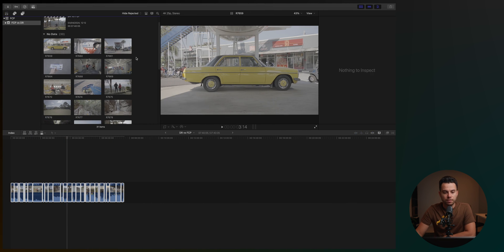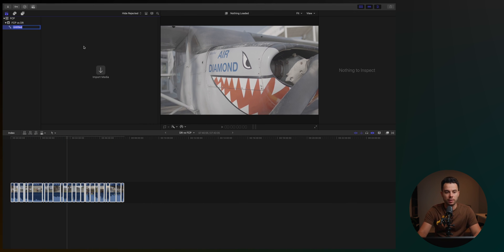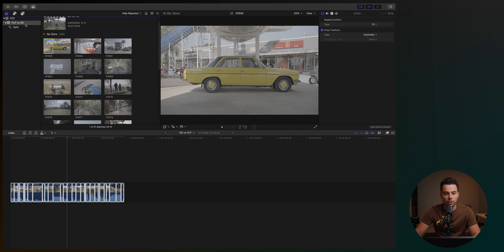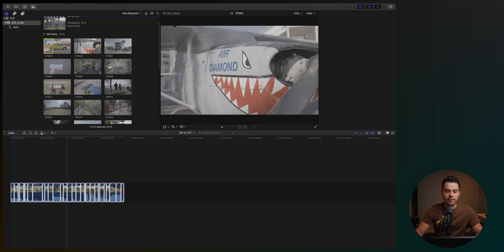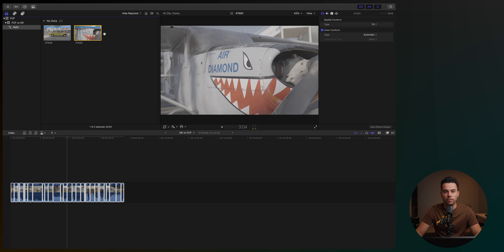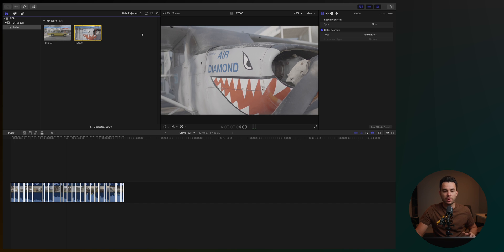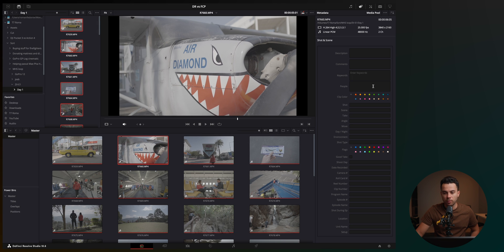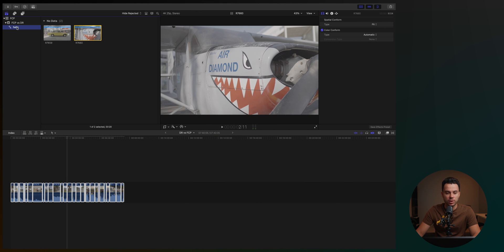But one thing I definitely prefer in Final Cut Pro is the keyword organization. You can do Shift-Command-K to create a keyword, then drag clips to it to apply the keyword. What I like more is that you can select a range of a clip and apply just that selection to a keyword. It's just so much easier to do in Final Cut Pro than in DaVinci Resolve. DaVinci Resolve also has keywords, but I feel like in Final Cut Pro it's just a bit quicker, snappier, and easier overall.